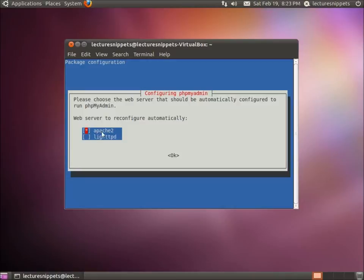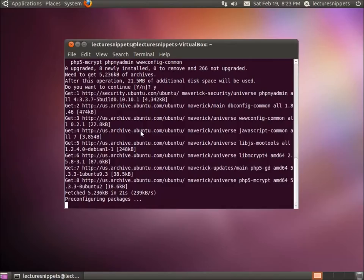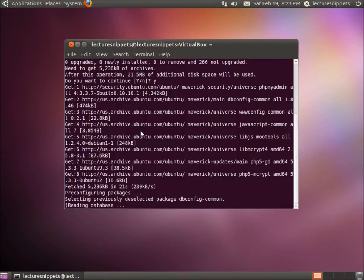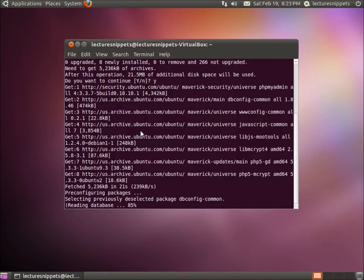That means we're going to configure this phpMyAdmin to work with Apache 2. Make sure that asterisk is in there before you hit Enter. We're going to hit Enter now, and we'll be prompted shortly for our next part.